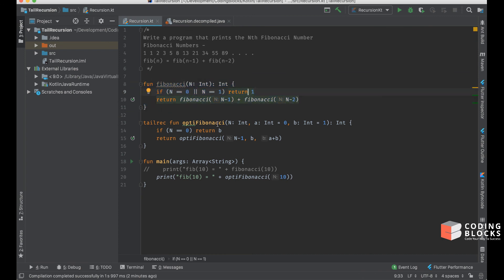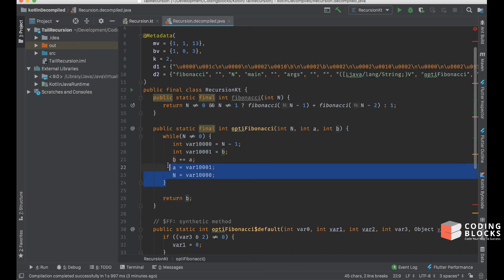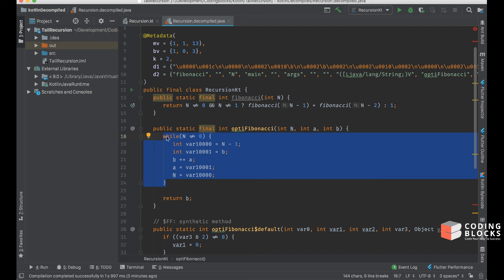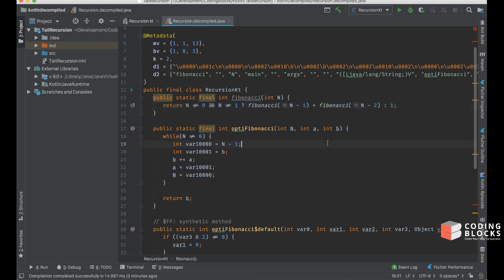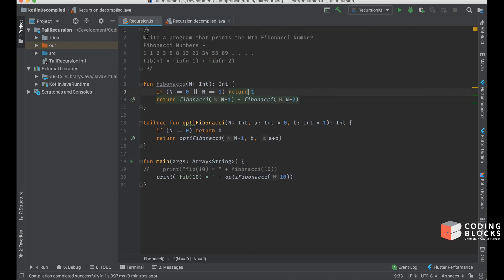While doing the conversion of source code into bytecode, the Kotlin compiler does the tail call optimization and generates a while loop or a for loop for you instead of having this recursive function. So Java or JVM itself does not have tail call optimization, but the Kotlin compiler while compiling the code can do tail call optimization if you have the tailrec keyword written in your function.